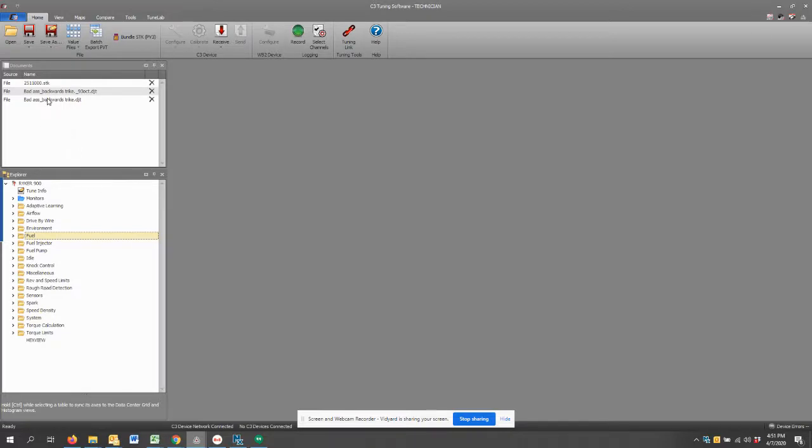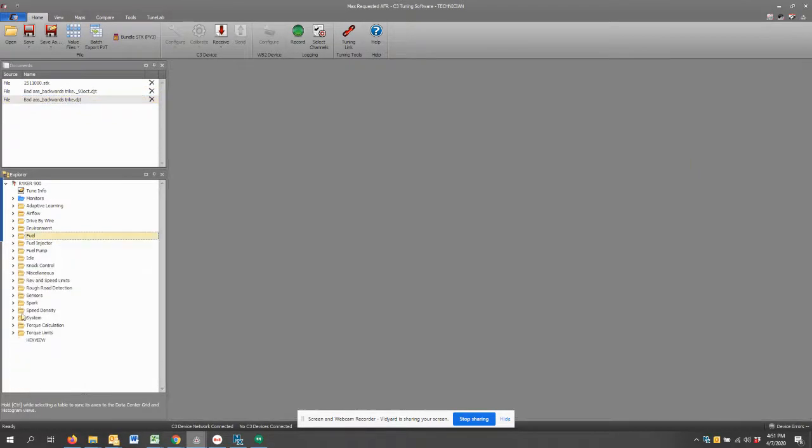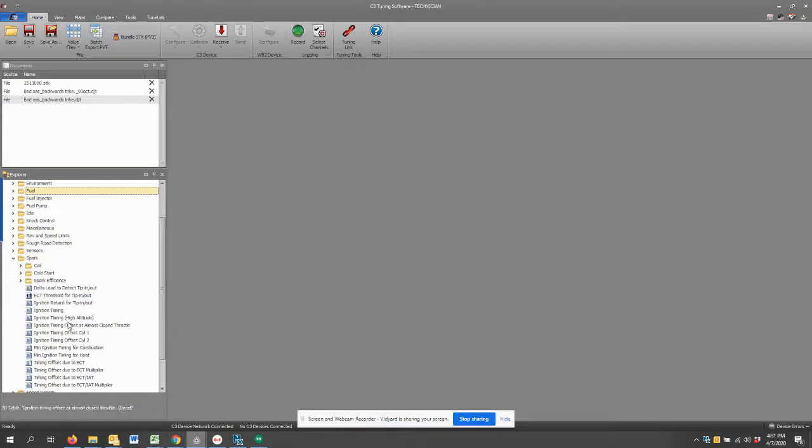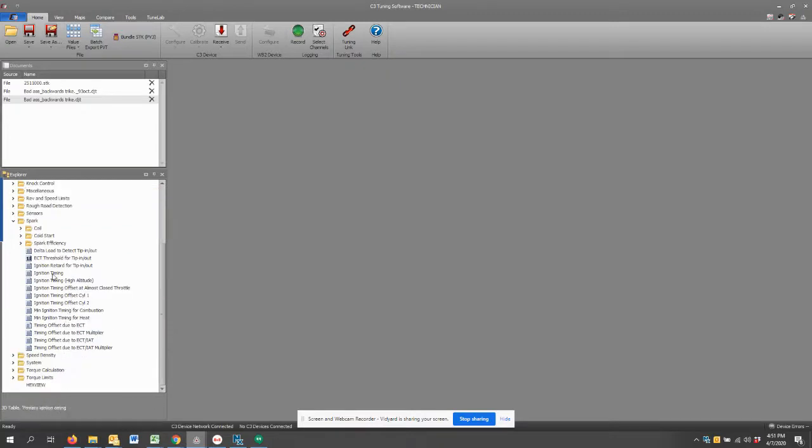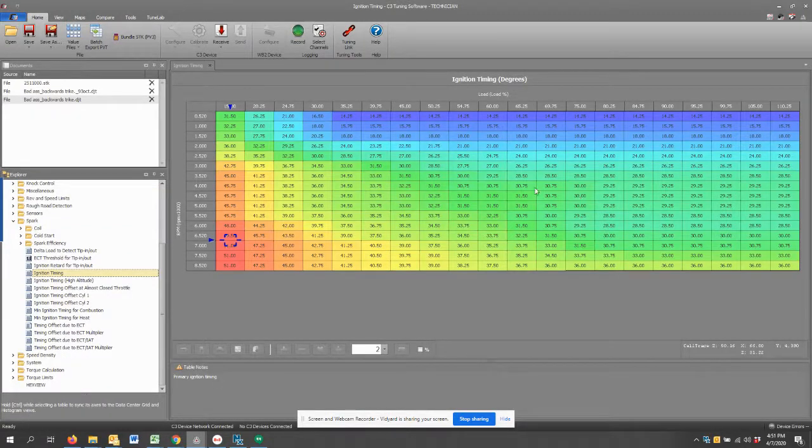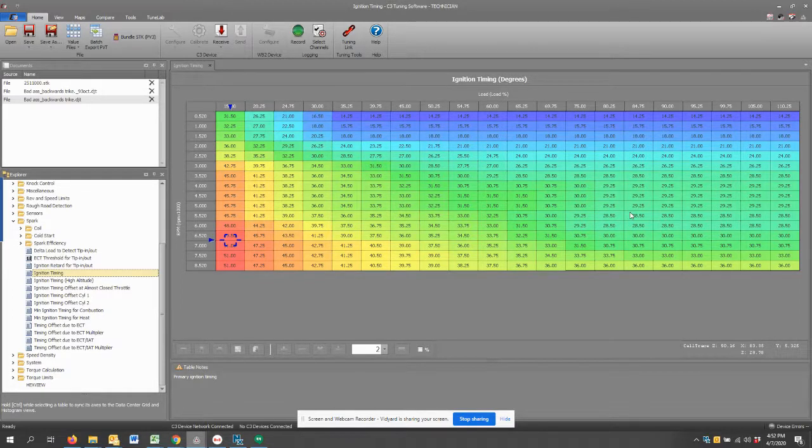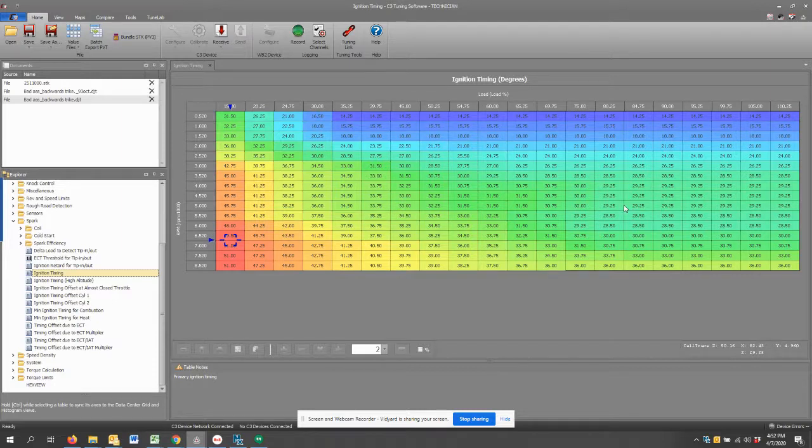It's really straightforward to go in and look at the spark table, main ignition table. Here are the values. Now these are most likely changed from stock, and I'll do another video to show exactly how to compare files and see what the differences are between the two.